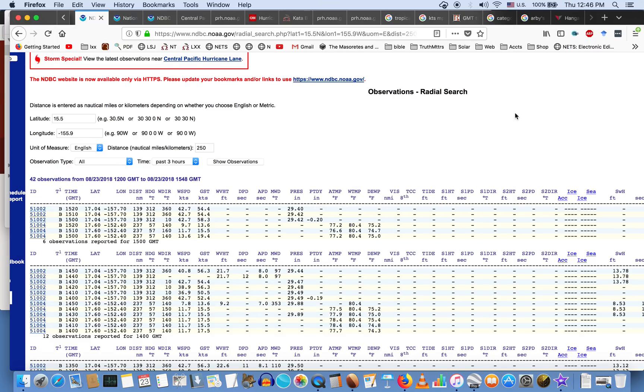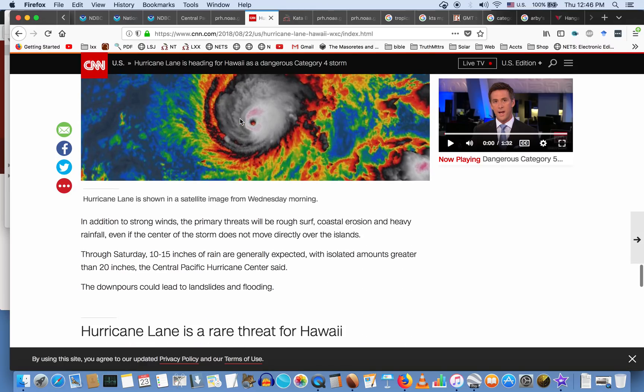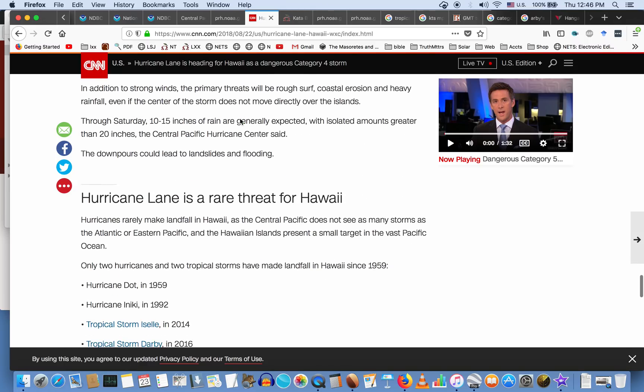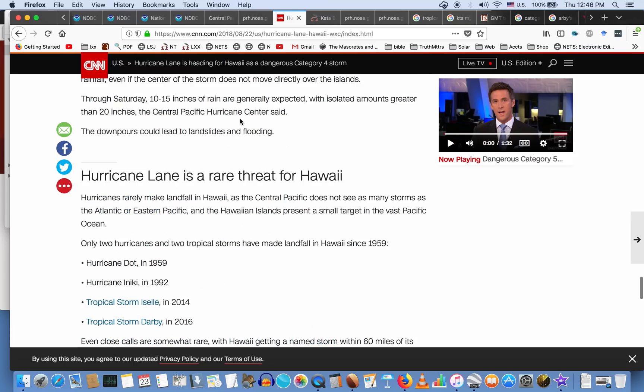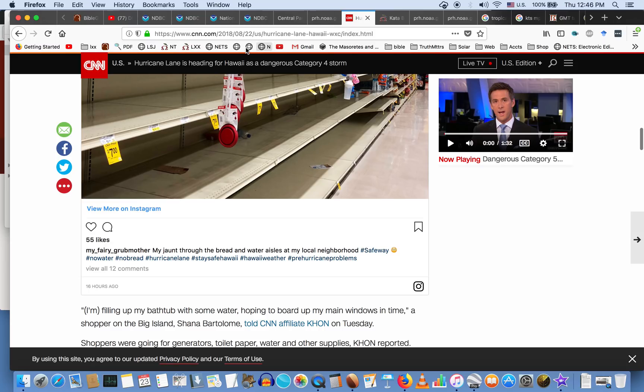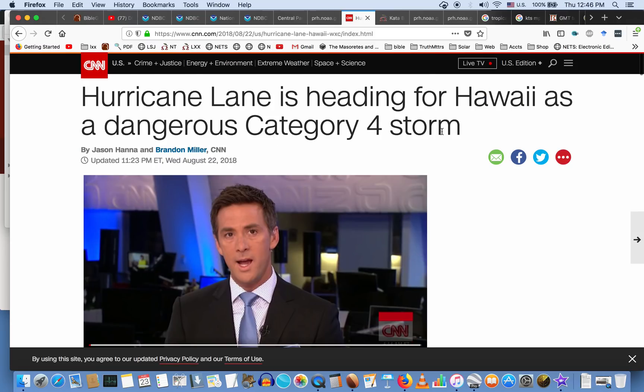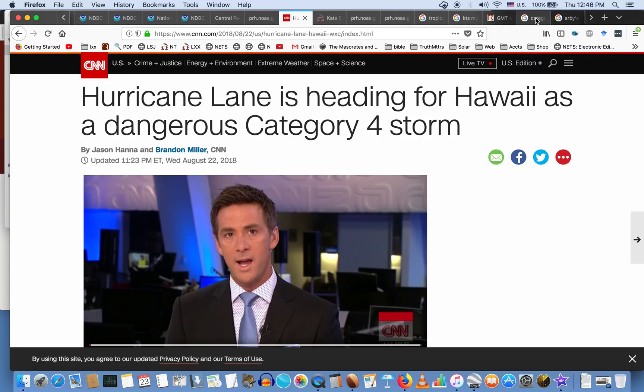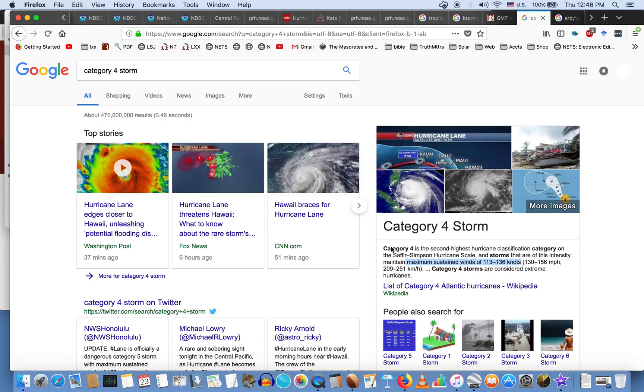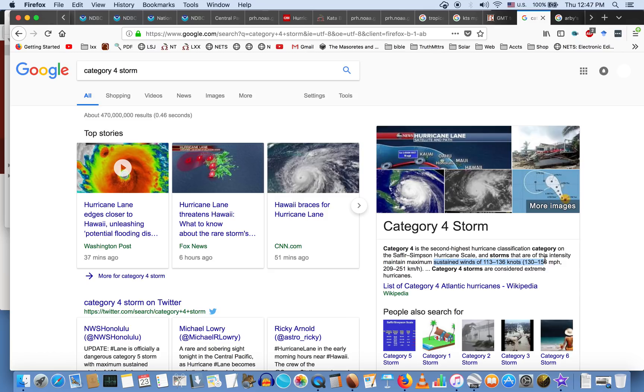Now let's just look and see what CNN is telling us. CNN is telling us that this is a category—I think they said it's a category 4 hurricane. Let's just double check here. I think it's in the title that it's a category 4 hurricane. Yeah: 'Hawaii, a dangerous category 4 storm is heading towards Hawaii.' Well, let's take a look and see what a category 4 storm is. That would be—hold on a second here—category 4 storm is the second highest hurricane classification on the Saffir-Simpson hurricane scale, and storms that are of that intensity maintain maximum sustained winds of 130 to 156 miles per hour, or sustained winds of 113 to 136 knots.